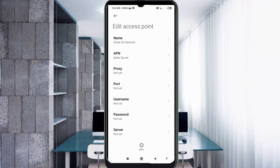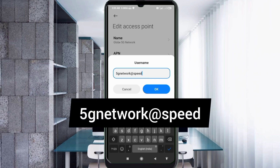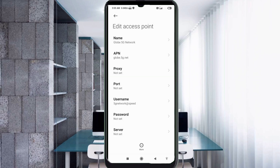Proxy: not set. Port: not set. Username: 5gnetwork@redspeed — all small letters, no spaces. Tap OK. Password: not set.